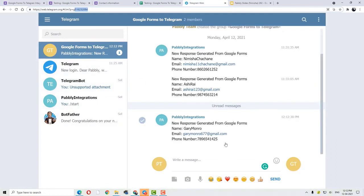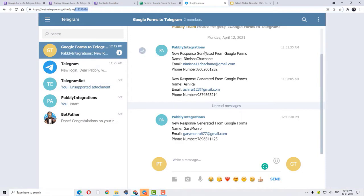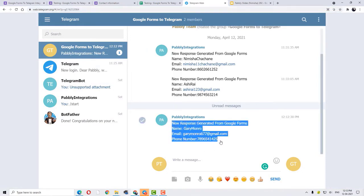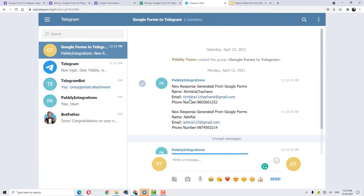Yes, I have received all the details in my group. This is a Telegram group that I have integrated with the help of Pabbly Connect. I have received all the information regarding the new form submission — that is the name, email address, phone number, and everything related to that. So basically, this is possible: whenever a new response is created in Google Forms, a new message can be automatically sent on Telegram, updating the teammates in real-time, and that too with the help of automation software Pabbly Connect.